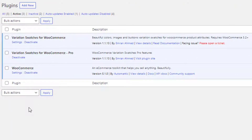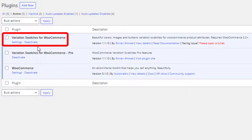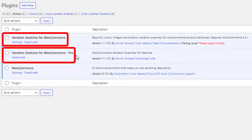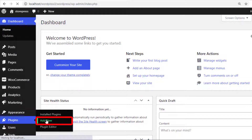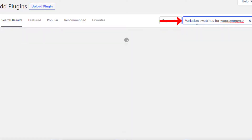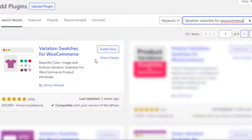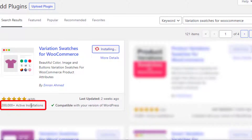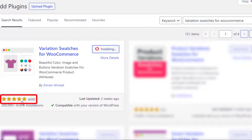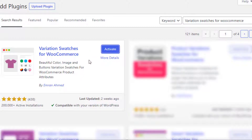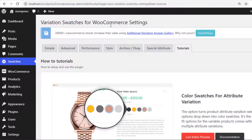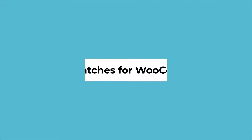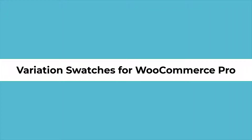To turn your variable product attributes and variations into image swatches from a custom product attribute, you need to install both the free and premium version of the plugin Variation Swatches for WooCommerce. To download the free version, navigate to Add New from Plugins and search for Variation Swatches for WooCommerce by Imran Ahmed. Install the plugin — it has more than 200,000 active installations and plenty of five-star ratings. Once installation is complete, activate the plugin.